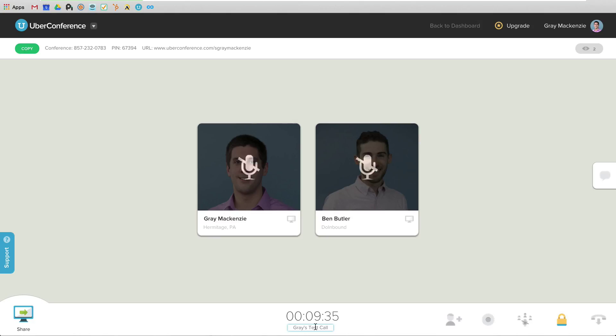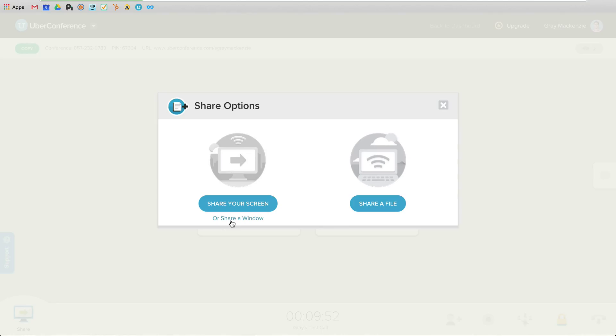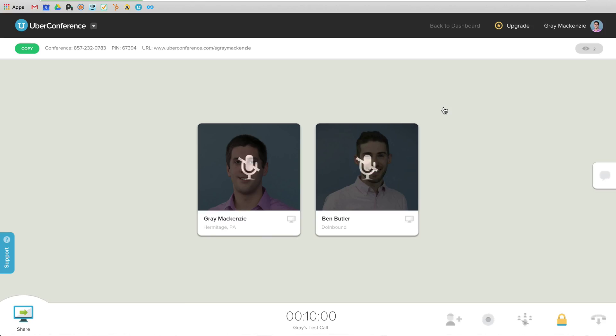Now what you might notice is unlike Google Hangouts, unlike Skype, unlike GoToWebinar, and a number of the other solutions out there, there's no way to share video with Uber Conference. So it's got a great screen sharing mechanism where I can share my screen. I can share just a specific window if I just want to share my Chrome browser that I have going on right now, the specific Chrome profile. Or I can share a file. And the screen sharing works really well.